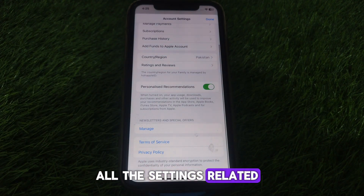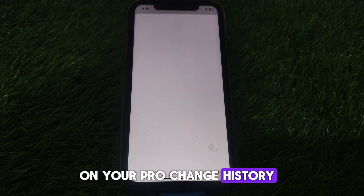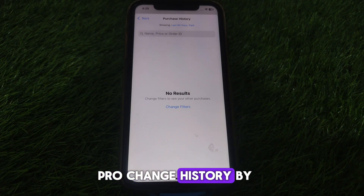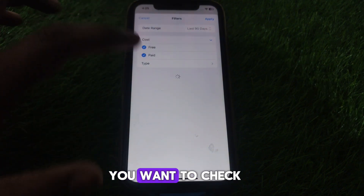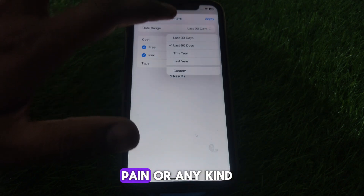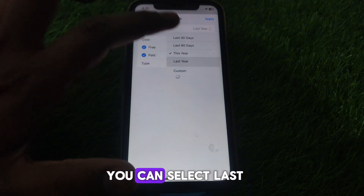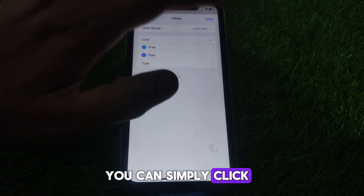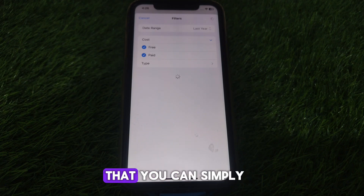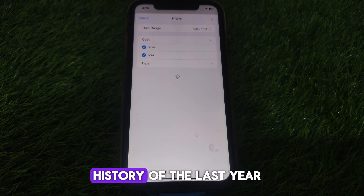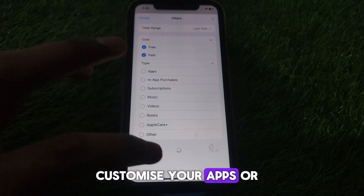In your account settings, you can find the Purchase History. Click on Purchase History to check it. You can change the filter — select whether you want to view paid purchases, this year, or last year — then click Apply to see the filtered results.